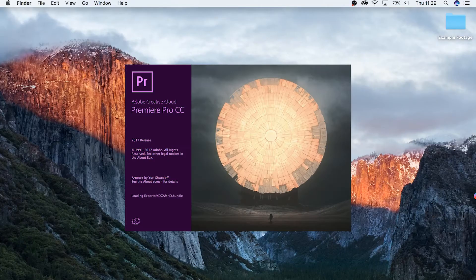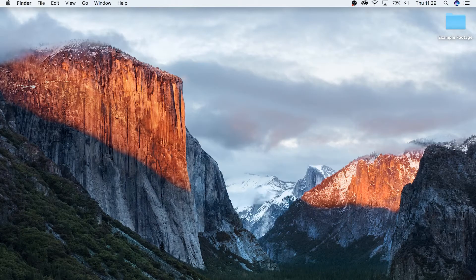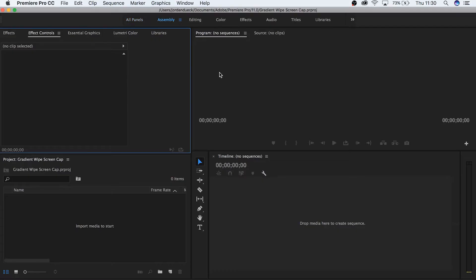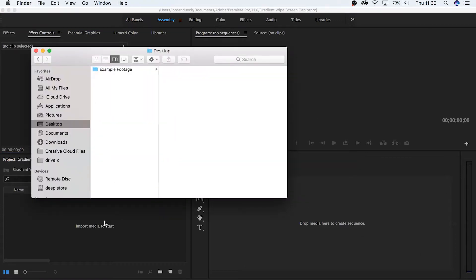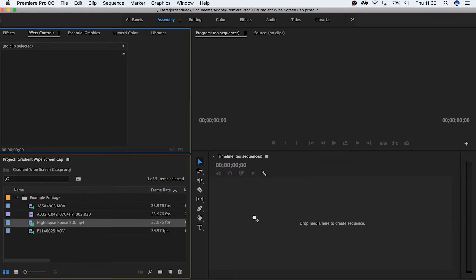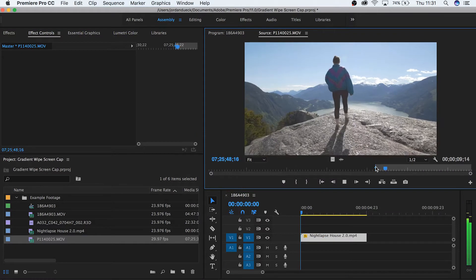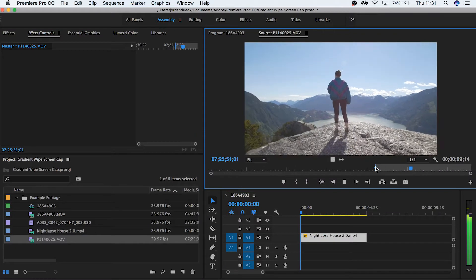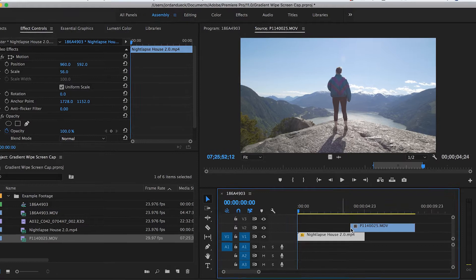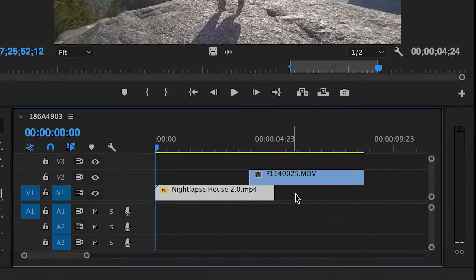So let's get started making your very own gradient wipe. The first thing we're going to do is dive inside of Premiere Pro and import the footage that we're going to work with. Take the footage that you want to start with and place it on your timeline. Now take the footage that you want to appear next that you want to transition into. Take the second piece and overlap it slightly with the first.